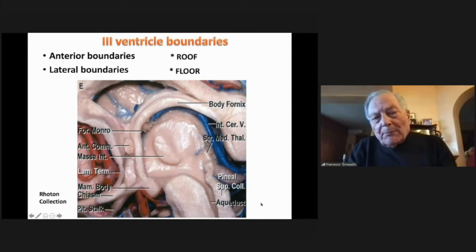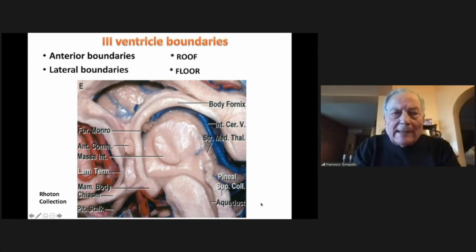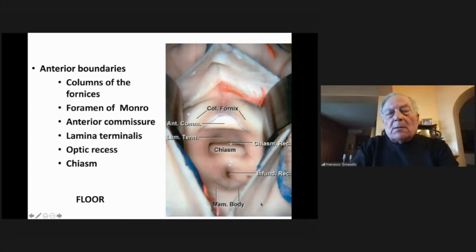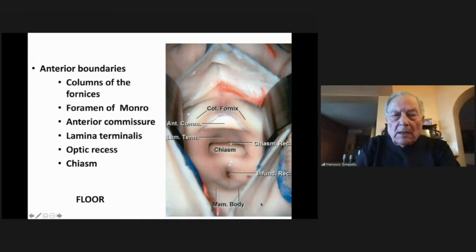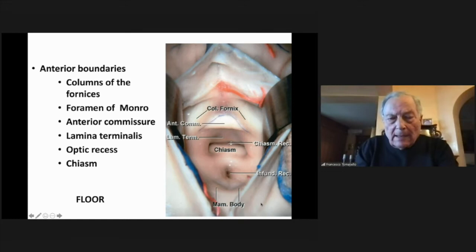This is from the Rhoton collection, highlighting the boundaries of the third ventricle: anterior, lateral, roof, and floor. The anterior boundaries, well known to every neurosurgeon, include the columns of the fornix, the foramen of Monro, the anterior commissure, lamina terminalis, the optic recess, and chiasm — this is also the floor of the third ventricle.